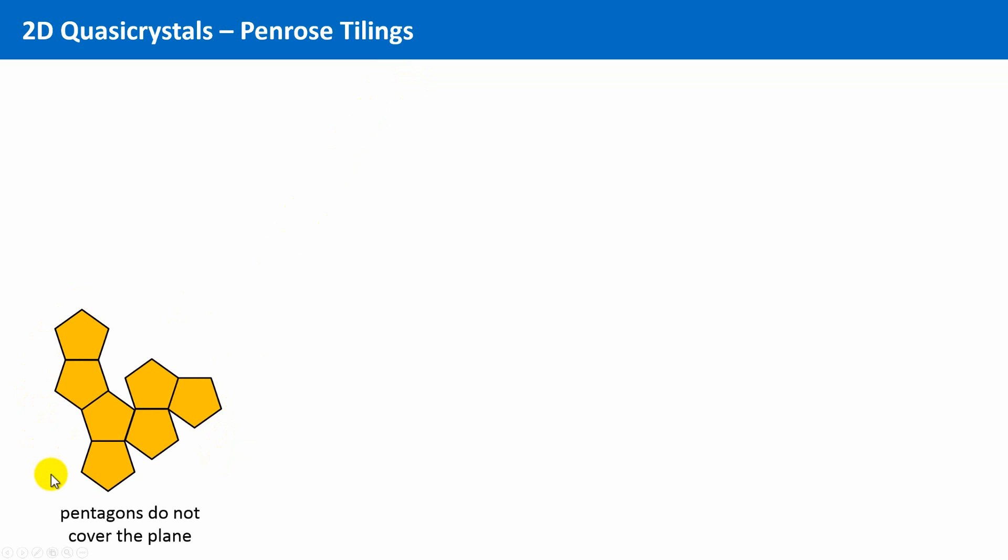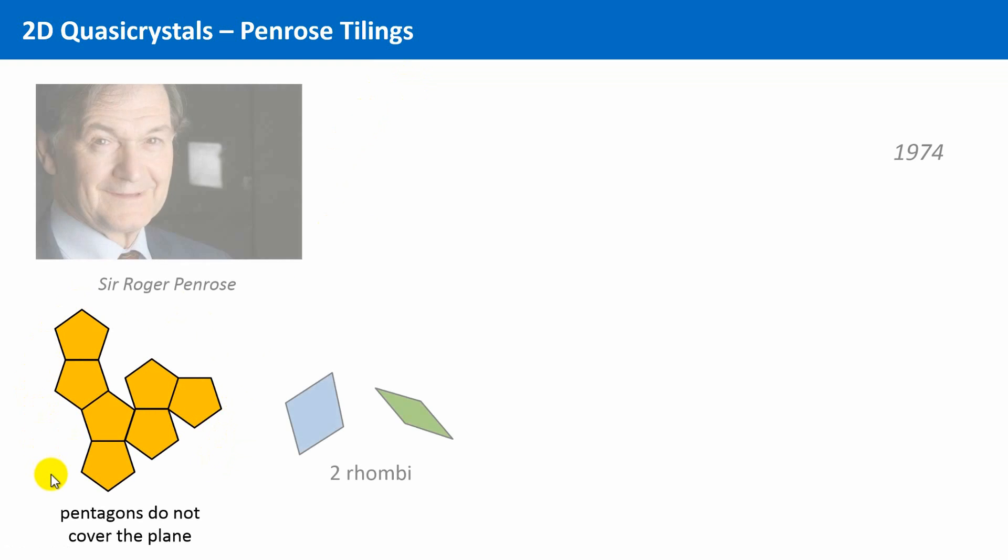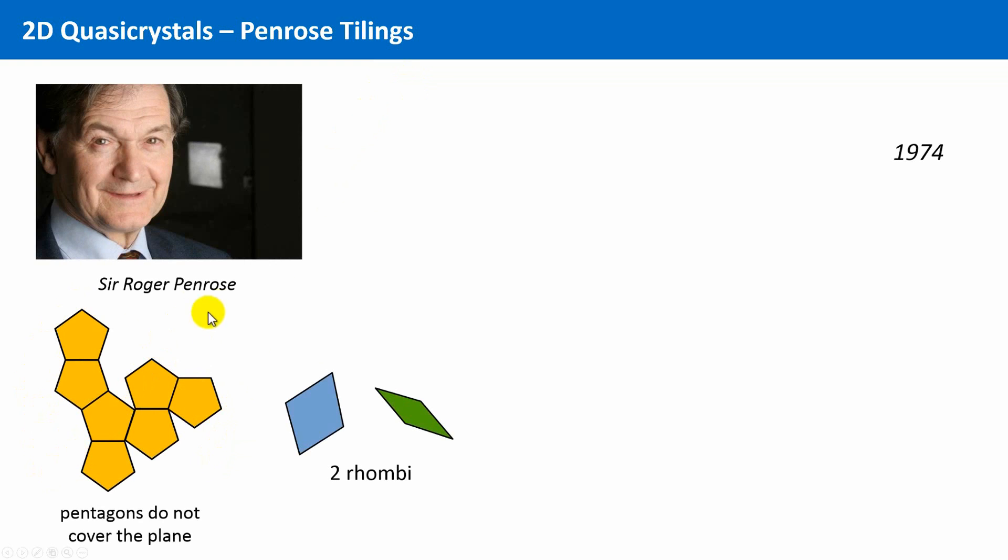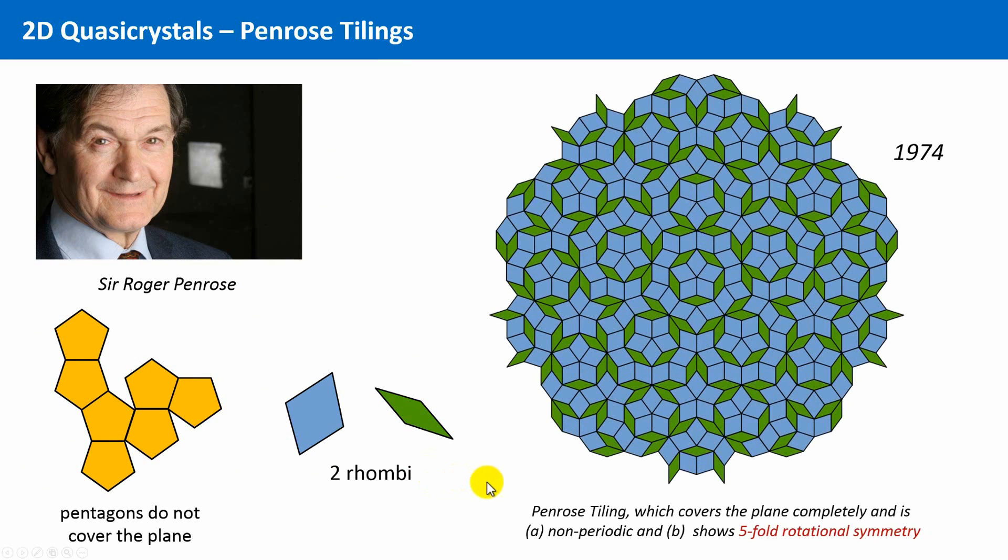But in 1974, Sir Roger Penrose could show that it is possible by choosing two special rhombi, a fat and a thin one, to cover the plain completely, and which is non-periodic and that this pattern shows 5-fold rotational symmetry.